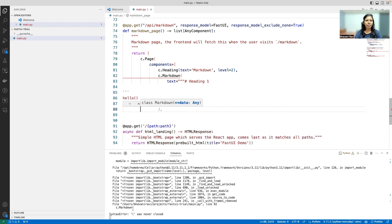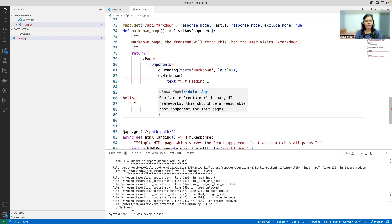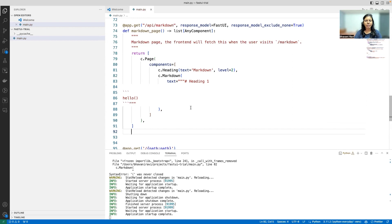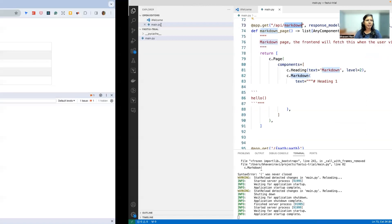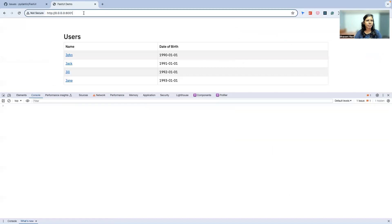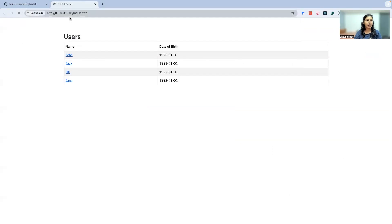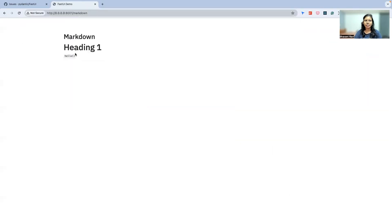So that's your markdown page. And to access this page, you no longer do /api/markdown. Rather, you just go to /markdown. And there we have the markdown page with hello and everything.